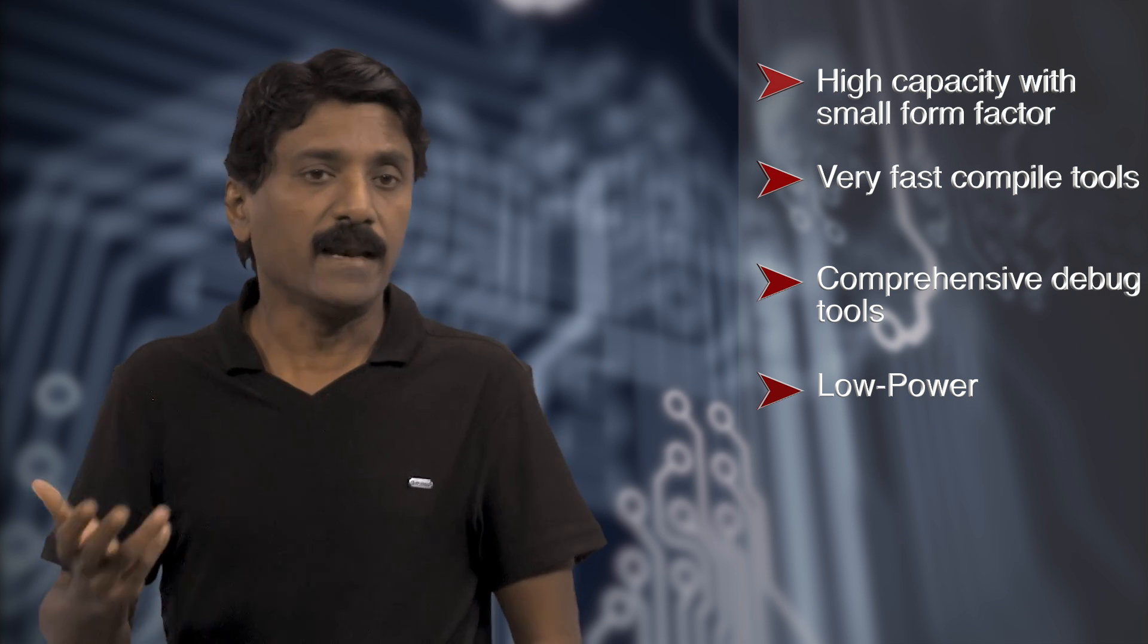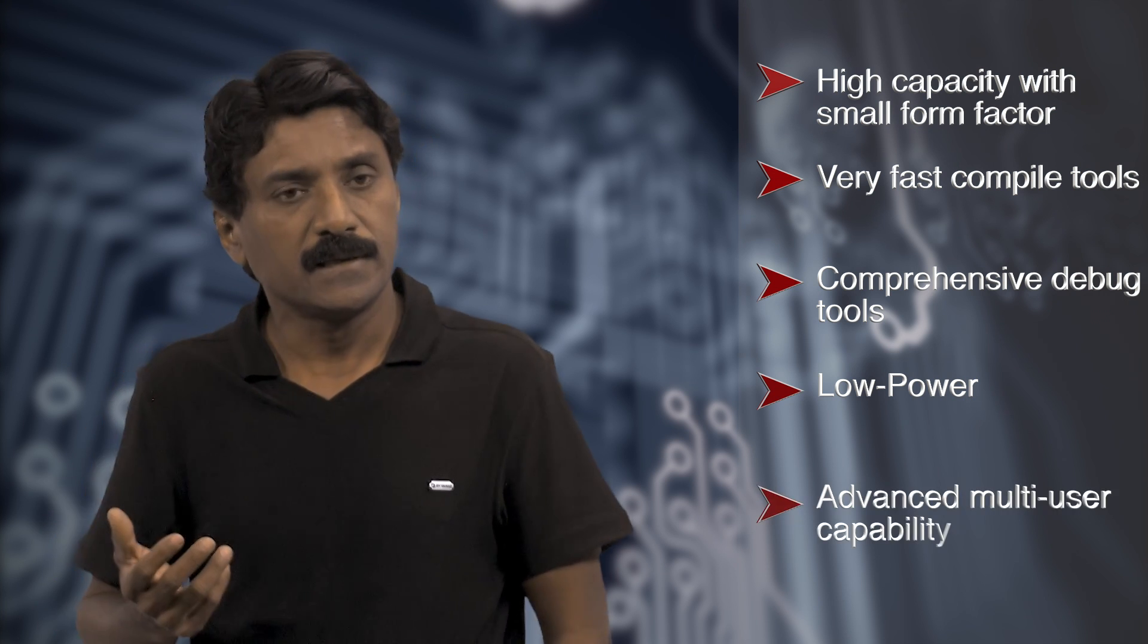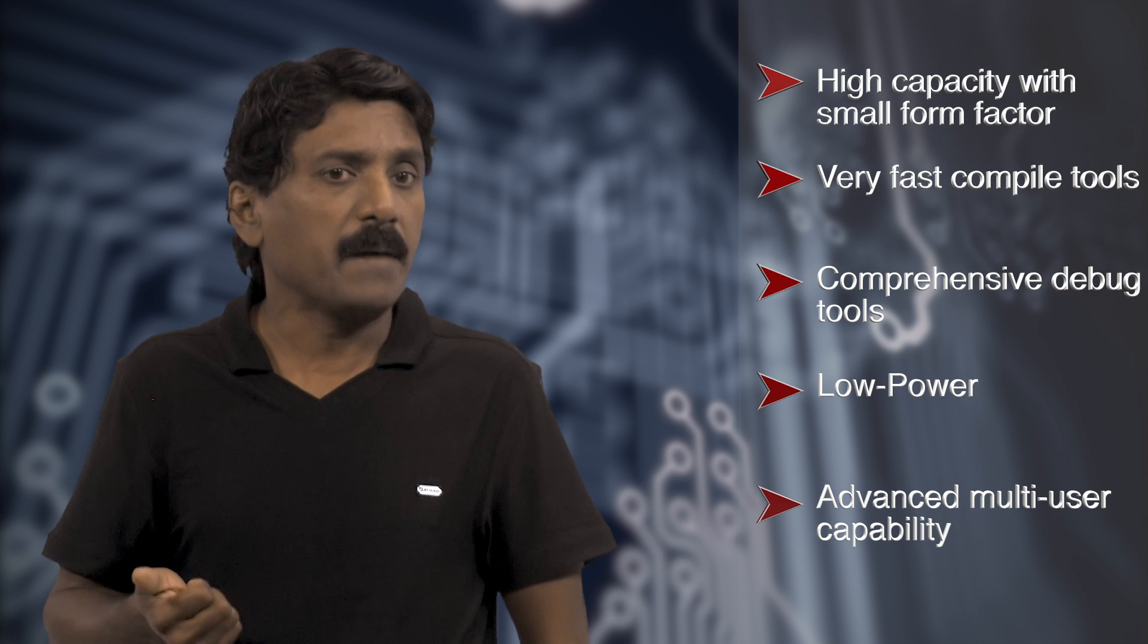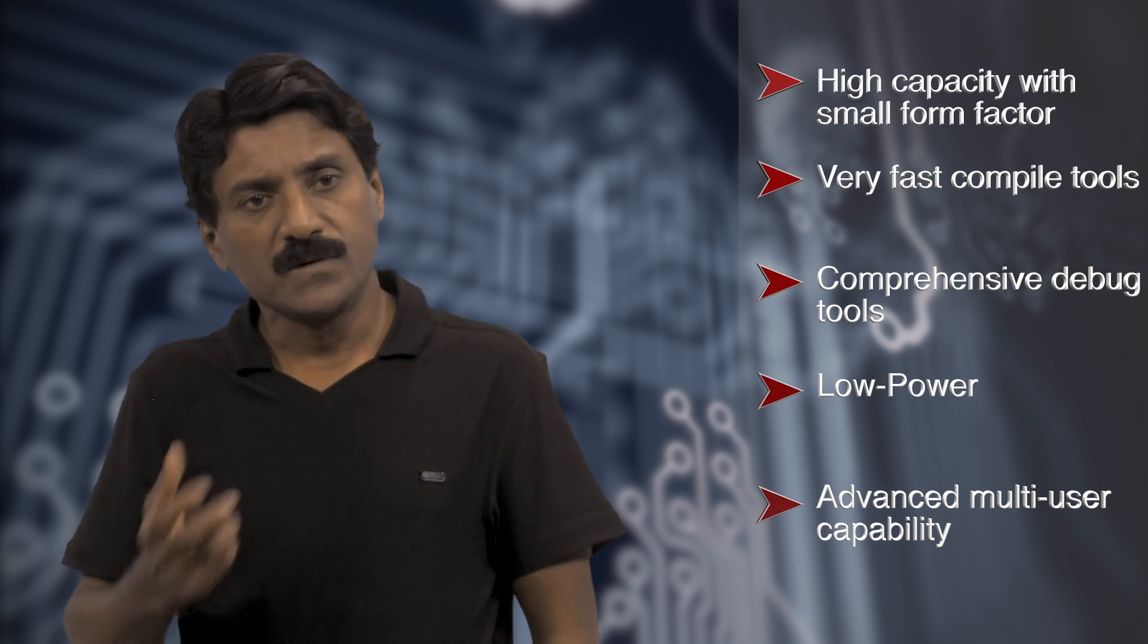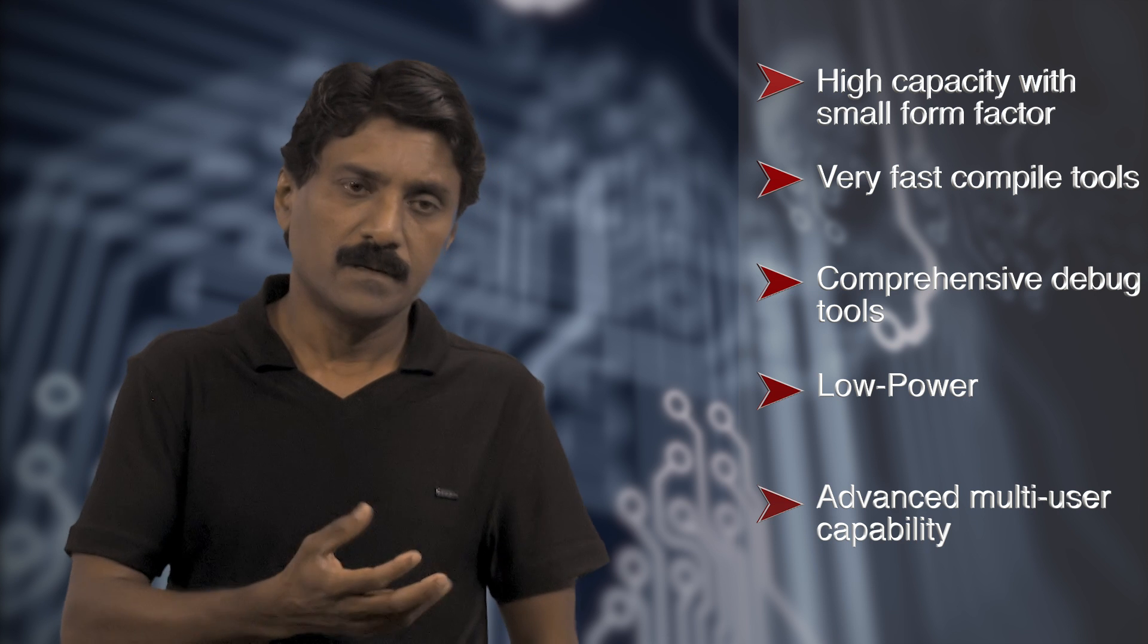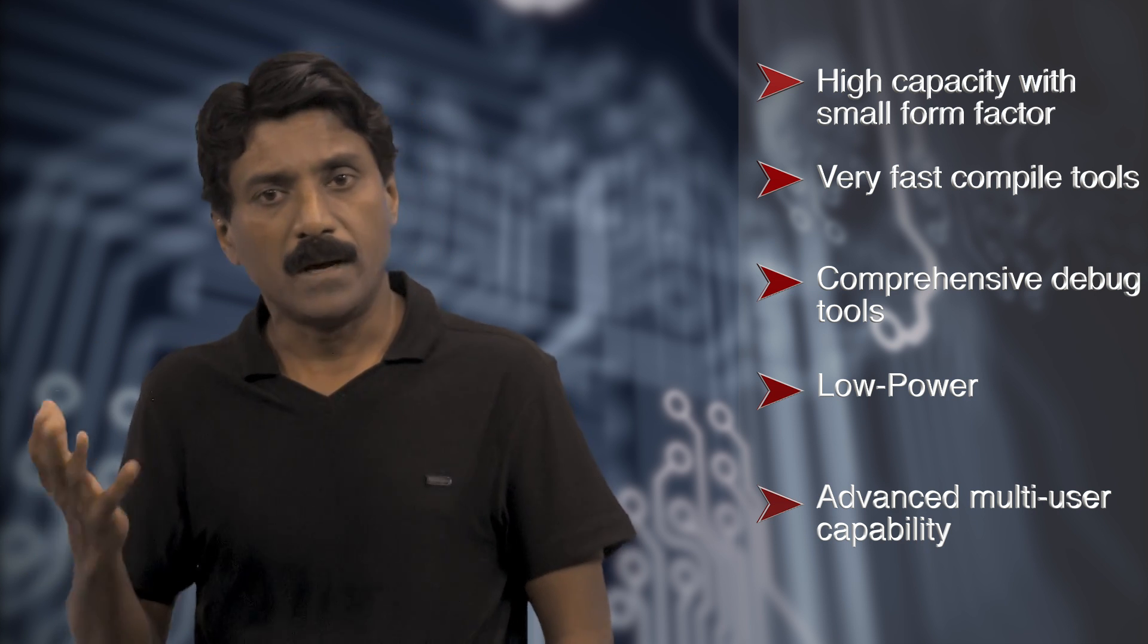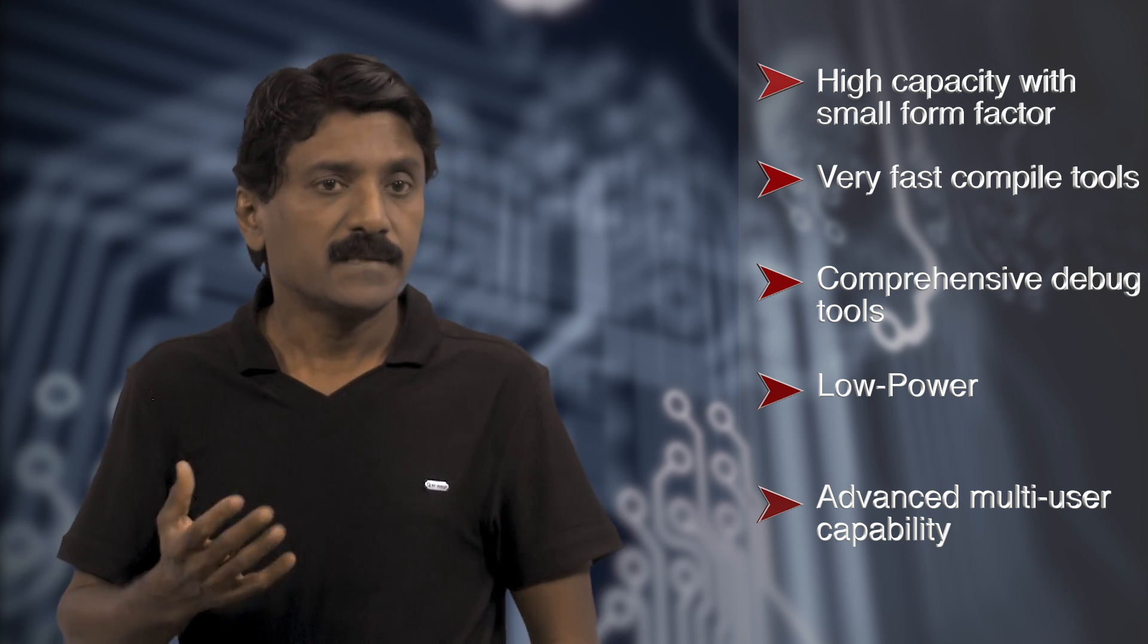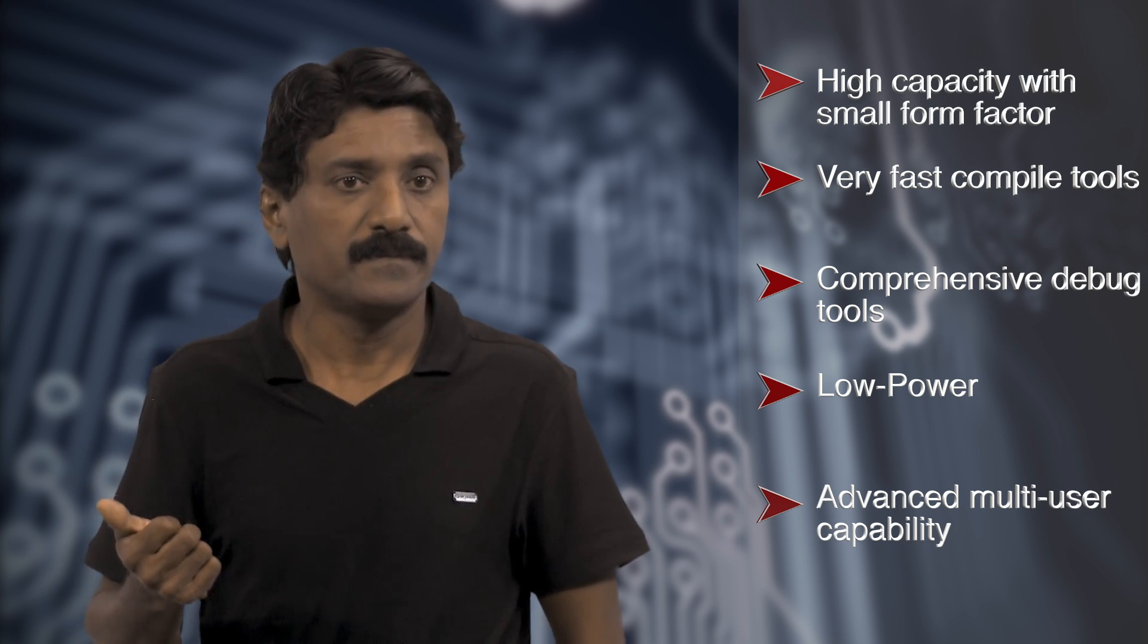And finally, an advanced multi-user capability that allows us to execute multiple chips, multiple projects, and multiple users simultaneously on a single system.